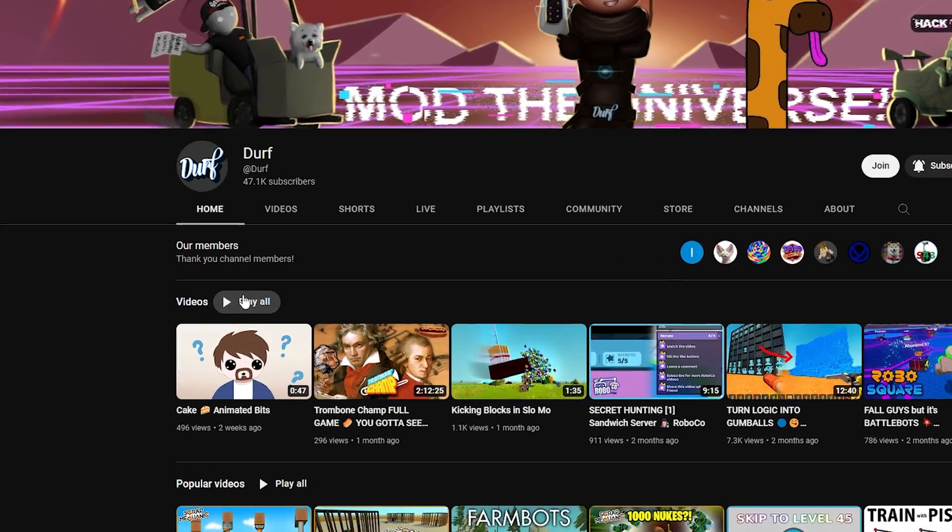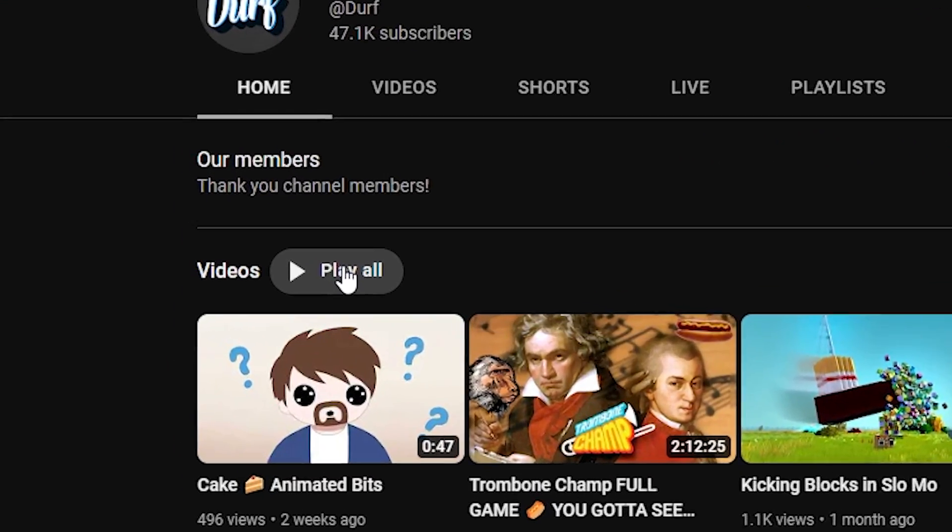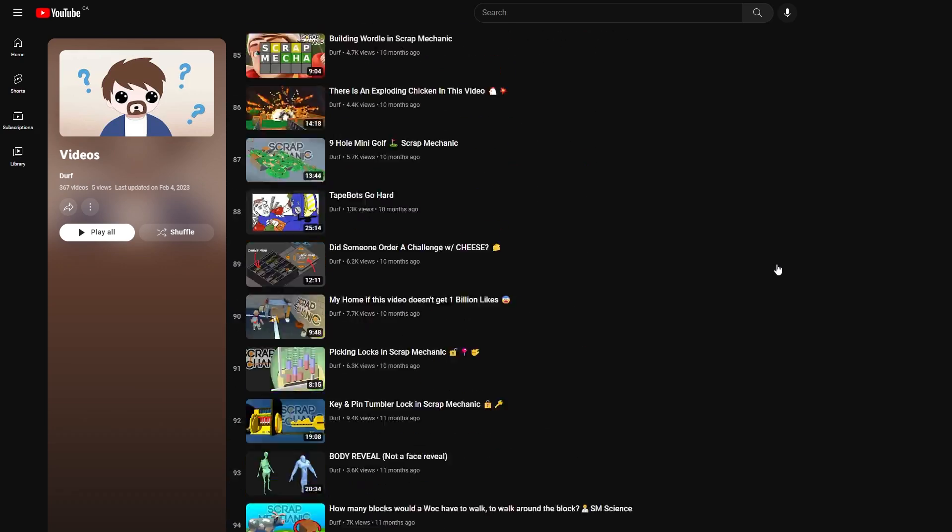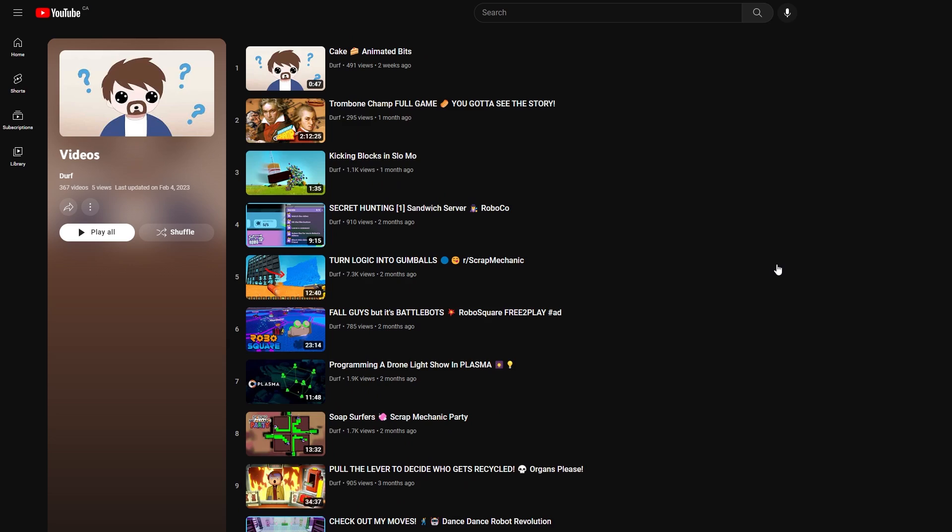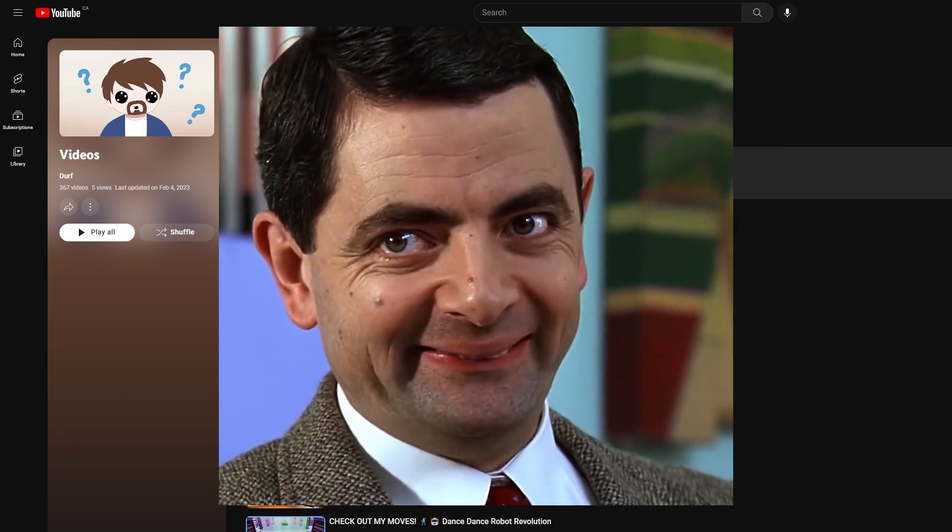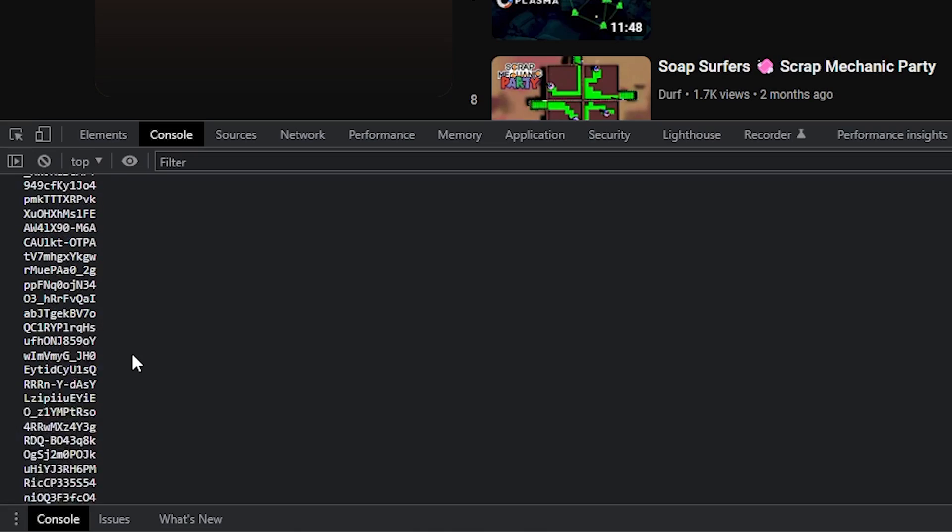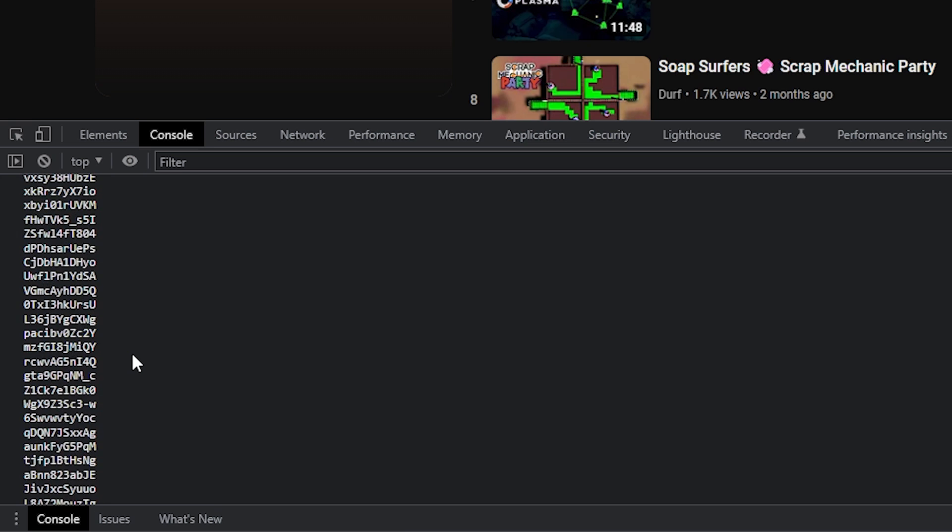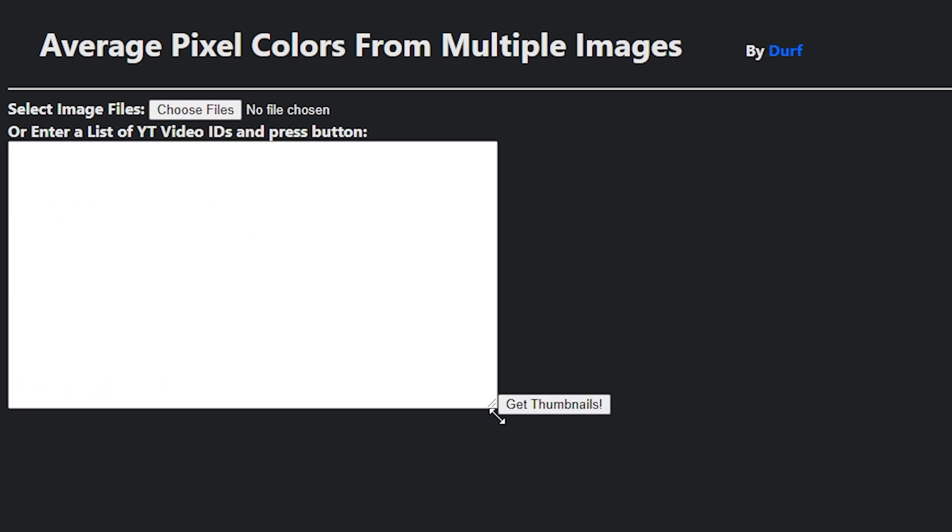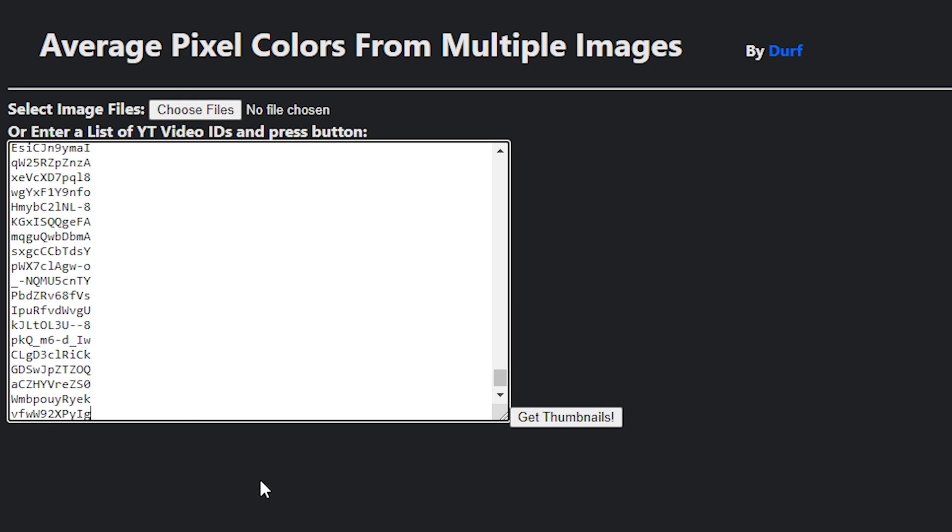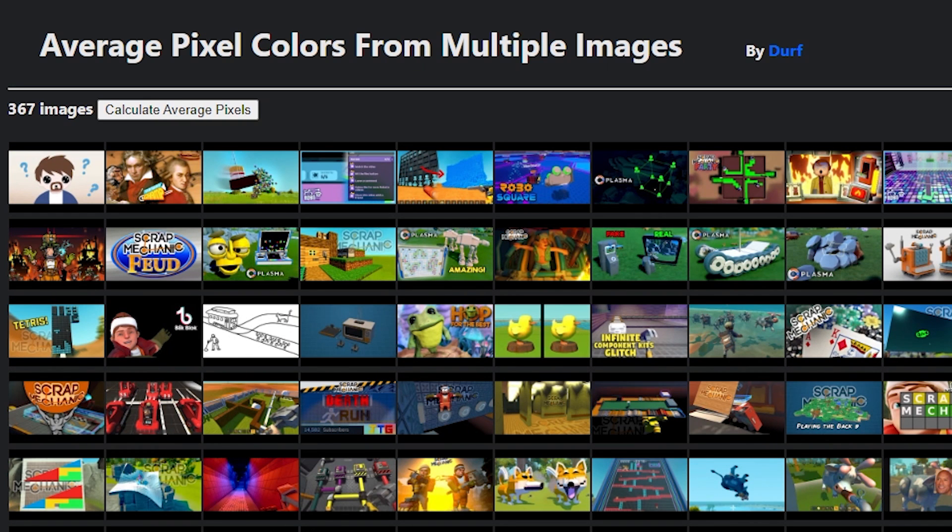So with this, I can go to my YouTube channel, find this automated playlist with all my videos right on the front page, then I do a little bit of magic to get the list of video IDs from that playlist, pop them into the tool, and the tool will grab all the thumbnails from that list of video IDs.